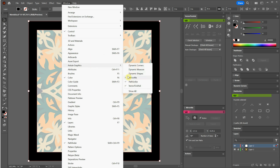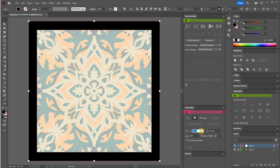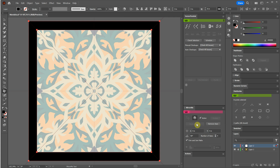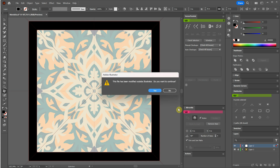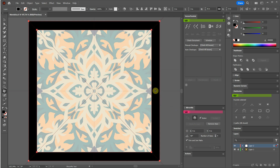In the next step, I utilize the Mirror Me plugin from Astute Graphics. This handy tool enables us to create a portion of the design and instantly repeat it around. Given that our document size is 8 by 8 inches, I set the values for both the X and Y axis to half of that, which is 4. Additionally, I prefer working with a 90 degree angle, as it allows me to draw on the top left part of the canvas and have the design automatically repeated around.